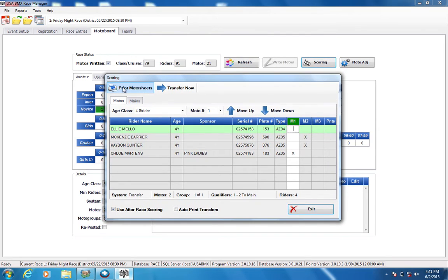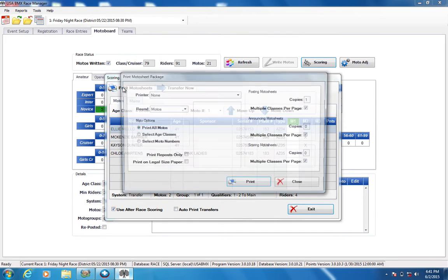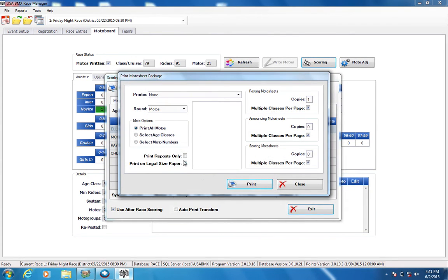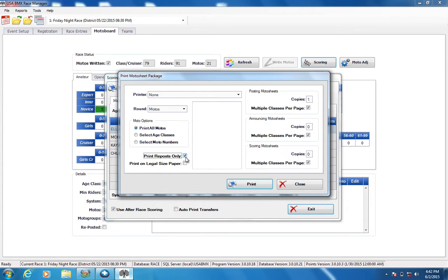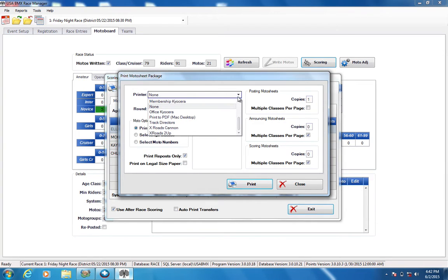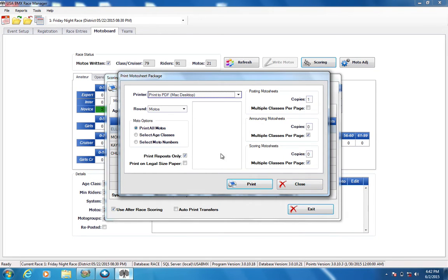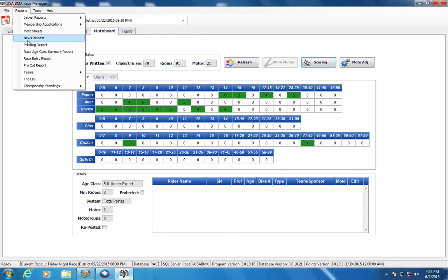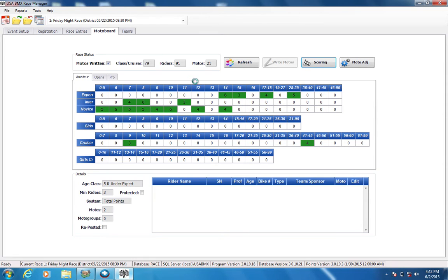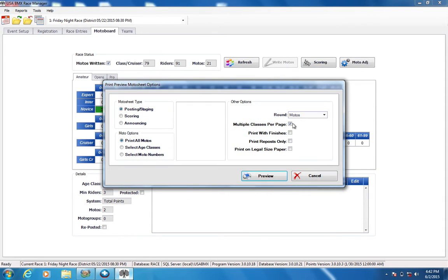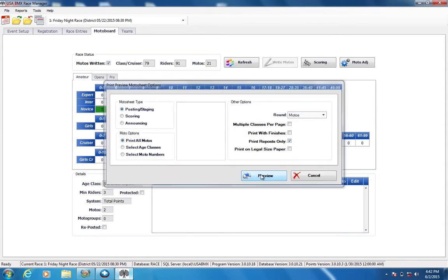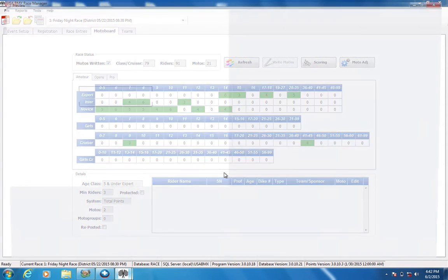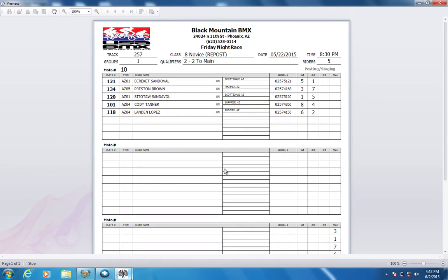And I'm going to print my sheet through the scoring grid. And as you go in there, you'll see print repost only button. That's also on the reports menu if you use the reports menu. But when that happens, it's physically flagging only those motos that are flagged as a repost so that you can go repost those motos. We're going to do this one through the reports menu so that I can preview those on the screen. I don't want to do multiple classes per page because, again, I'm replacing sheets up there, and that's a good way to – you can do all motos, but you need to flag those as repost.